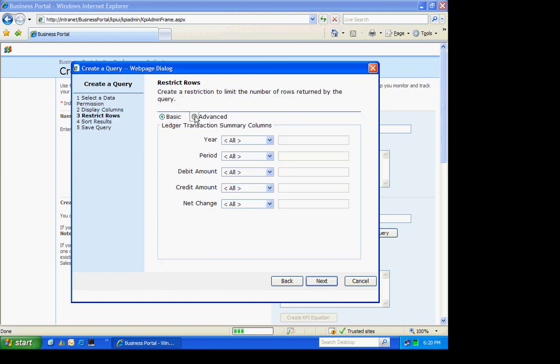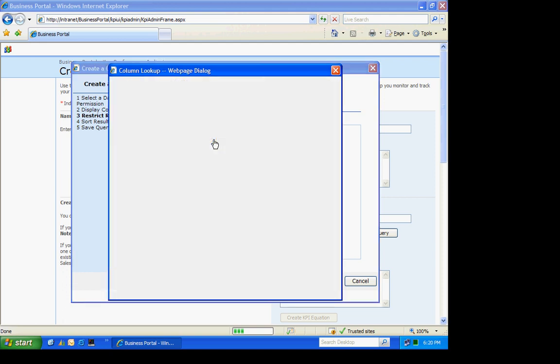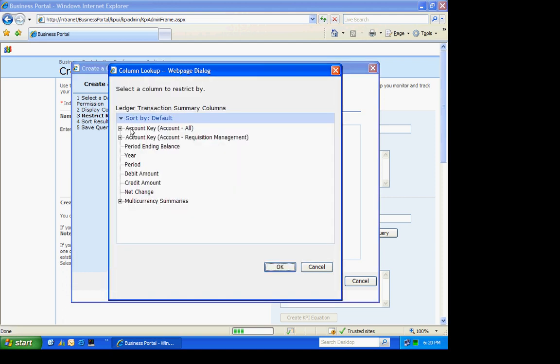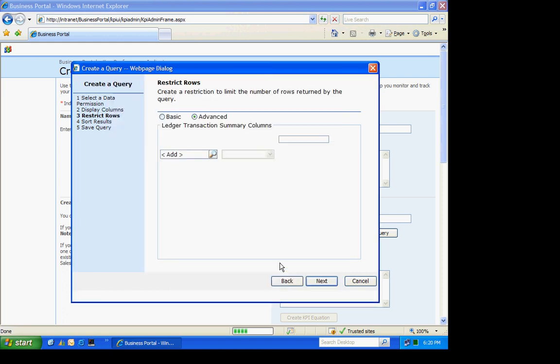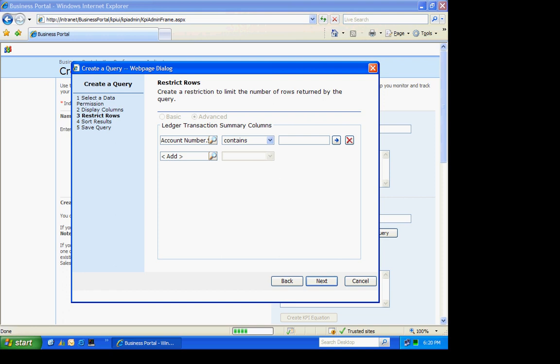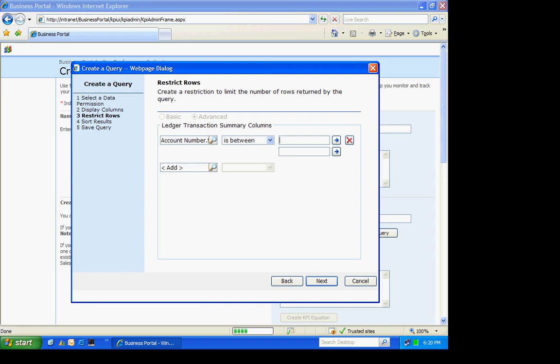I'm looking for a specific account range. I'm going to select that. I'm going to select from my main segment, which happens to be Segment 2 in my system. And I'm looking for a range of accounts. My payables are all in these accounts here.